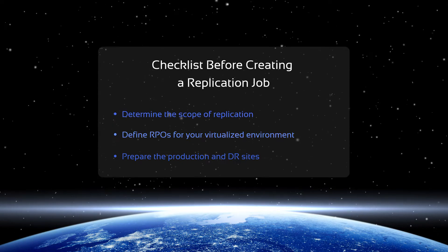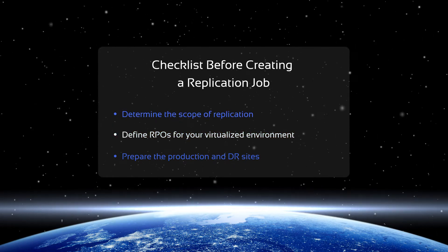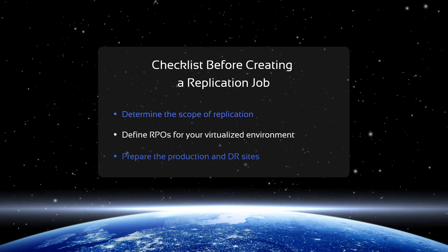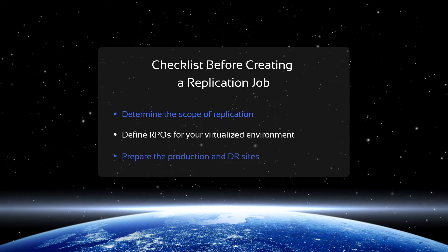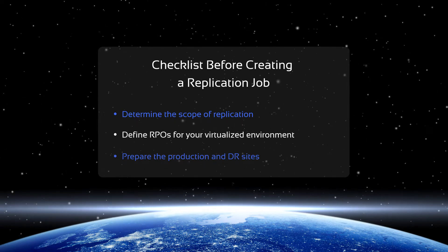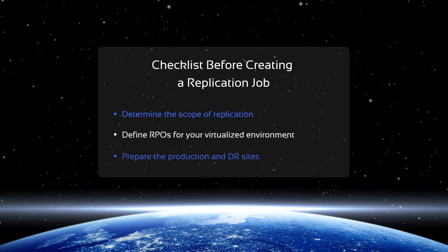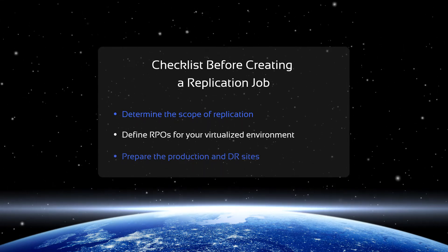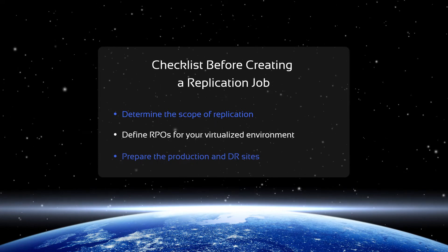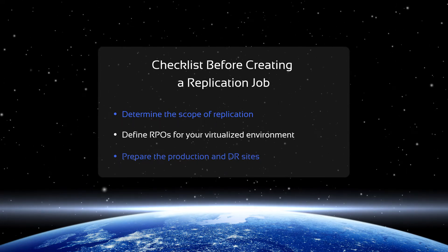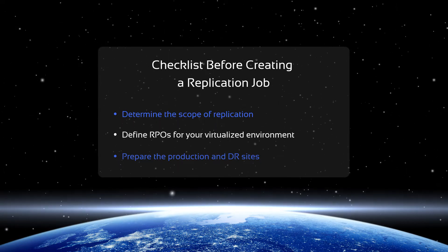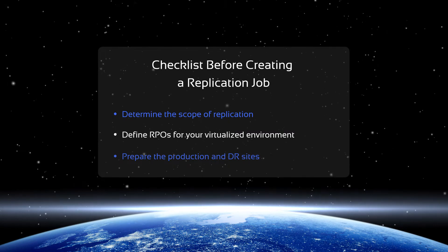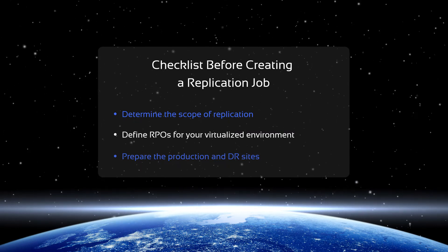Not all VMs run business-critical applications, therefore you might want to exclude some of the less important ones from the replication scope or assign longer recovery point objectives to them. For example, the VMs housing your CRM or financial systems should probably have shorter RPOs than a VM housing human resources data.